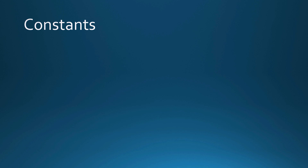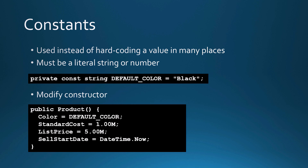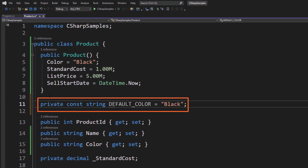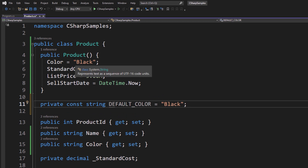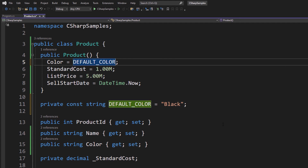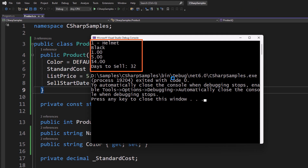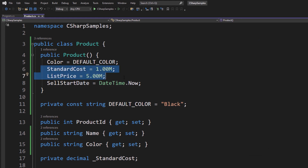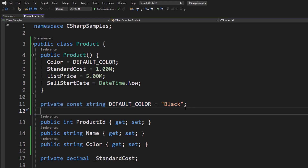Instead of hard-coding values, I like using constants. I'll create a constant called DEFAULT_COLOR and assign it equal to black, then modify the constructor to use that constant instead of a hard-coded string. I could do the same thing for standard cost and list price — anything that is a literal value I can turn into a constant. Open the product class and add your private constant, then use it in the constructor. Nothing else changes so we get the exact same results.